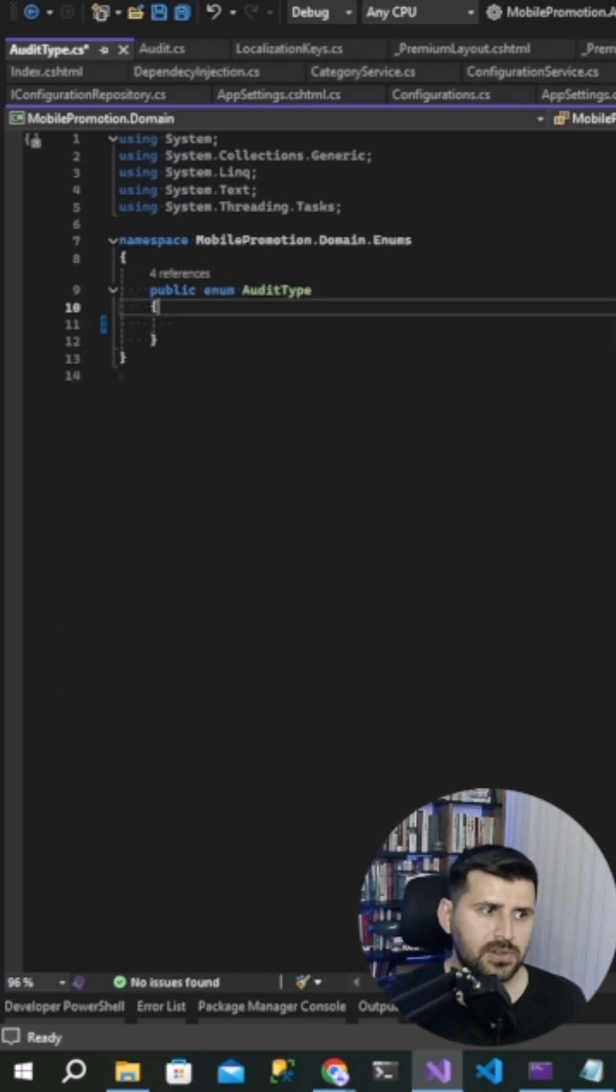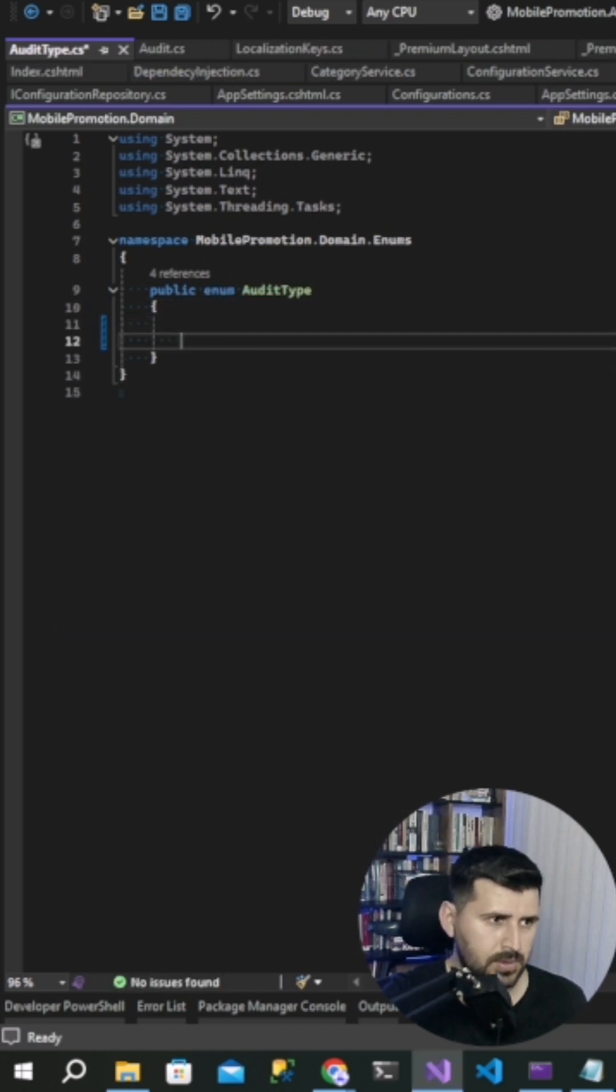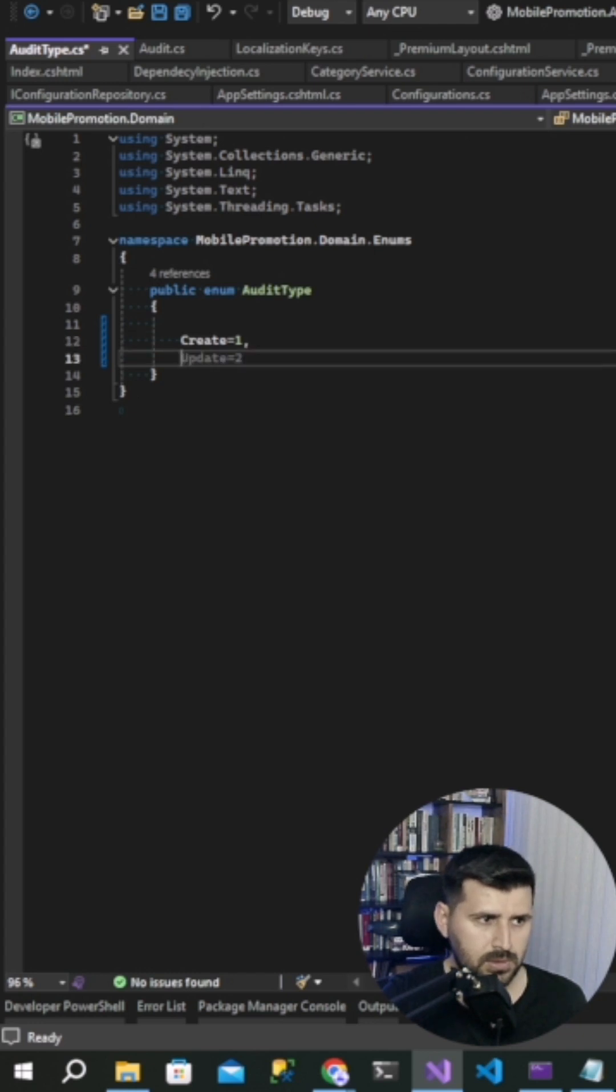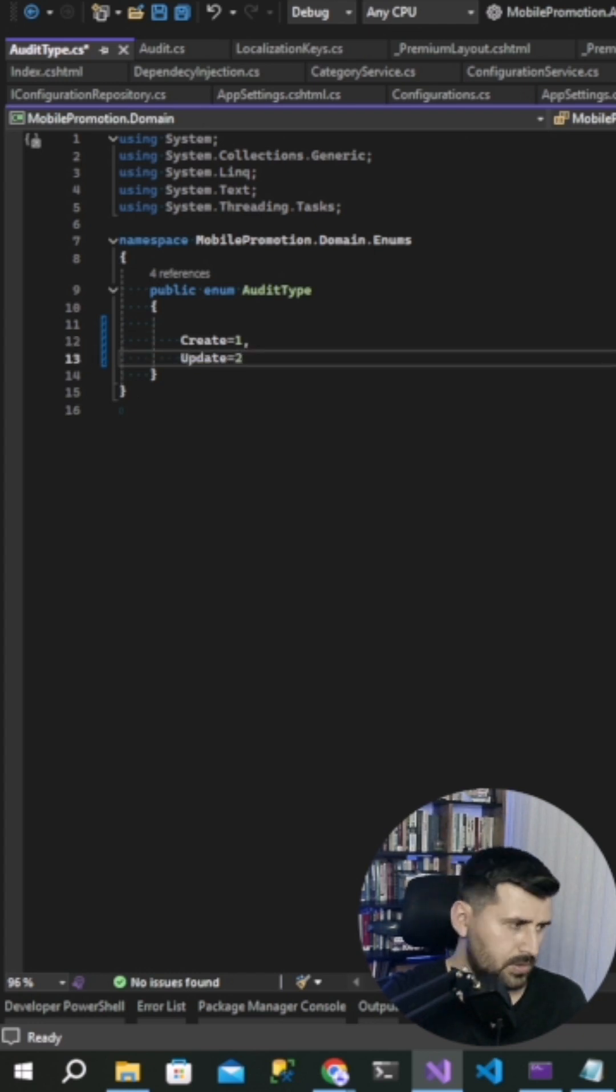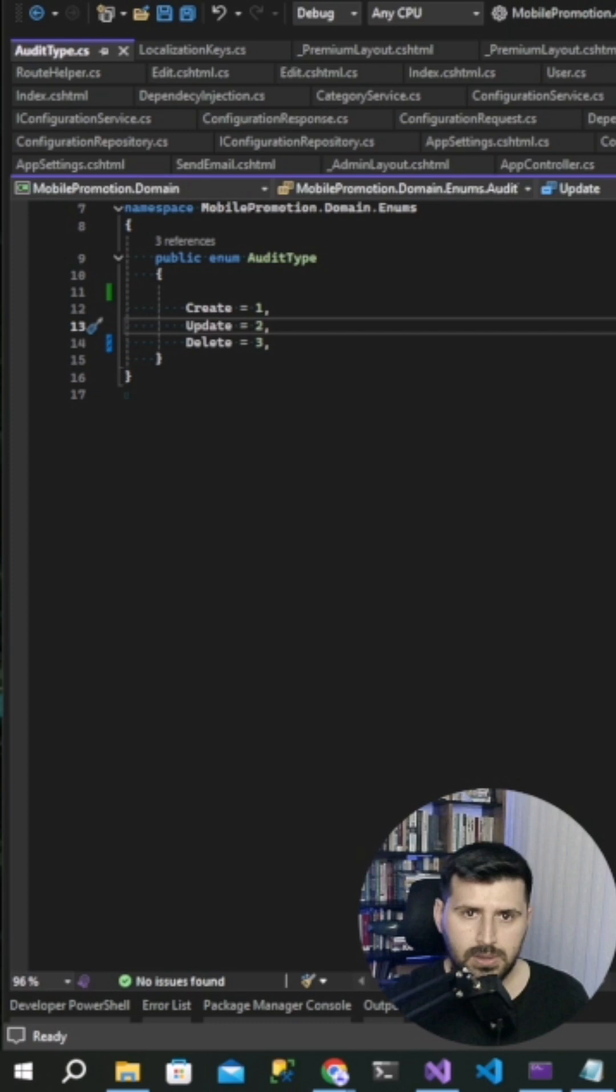After that, we are creating an enum. Create one, update two, delete three.